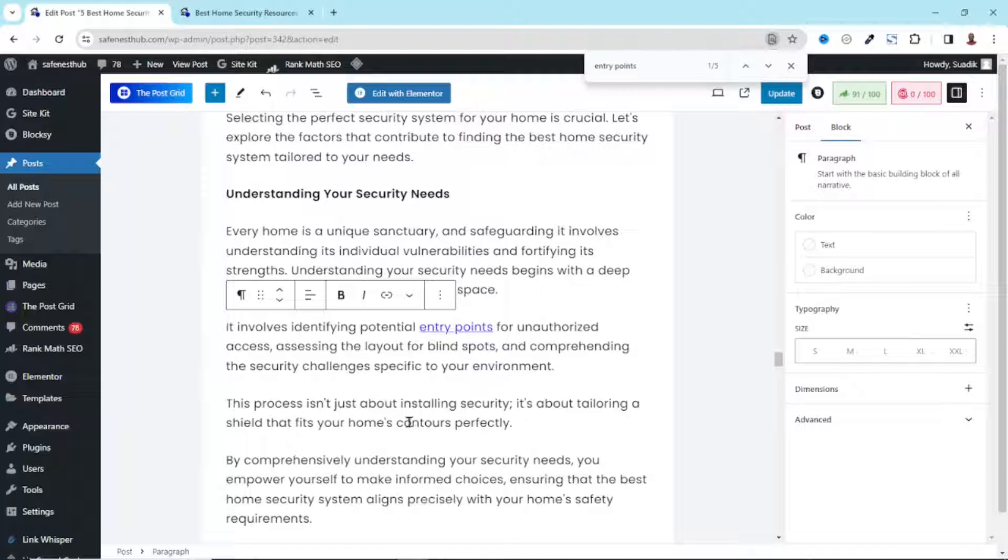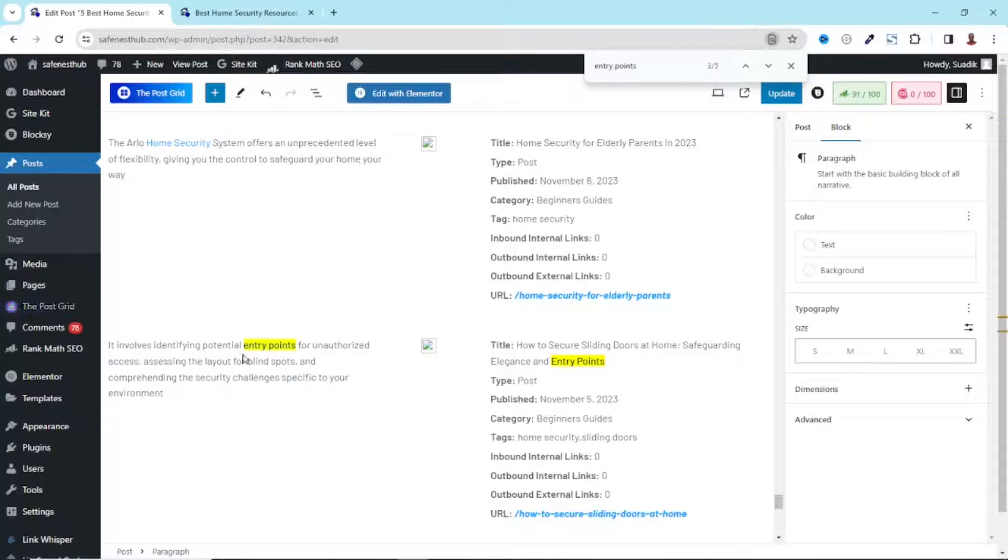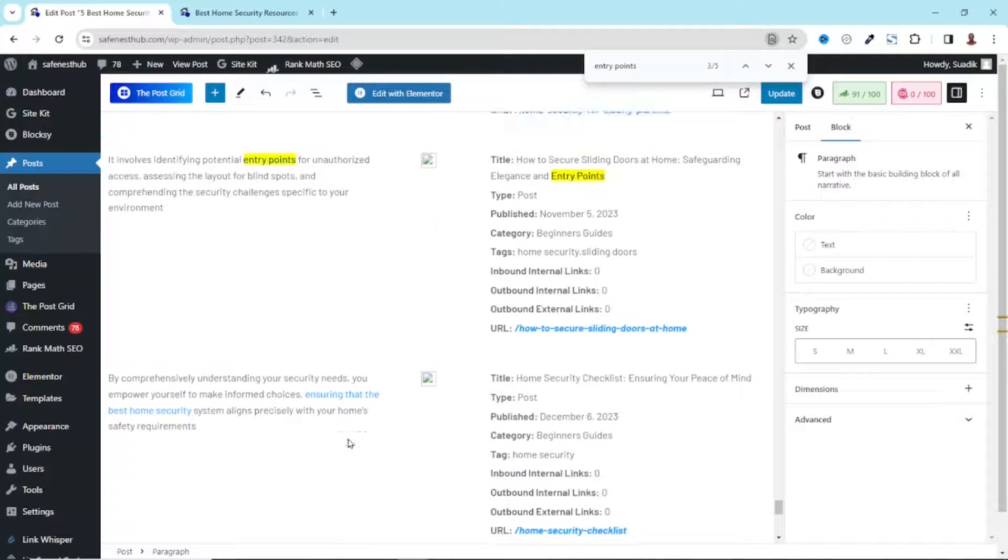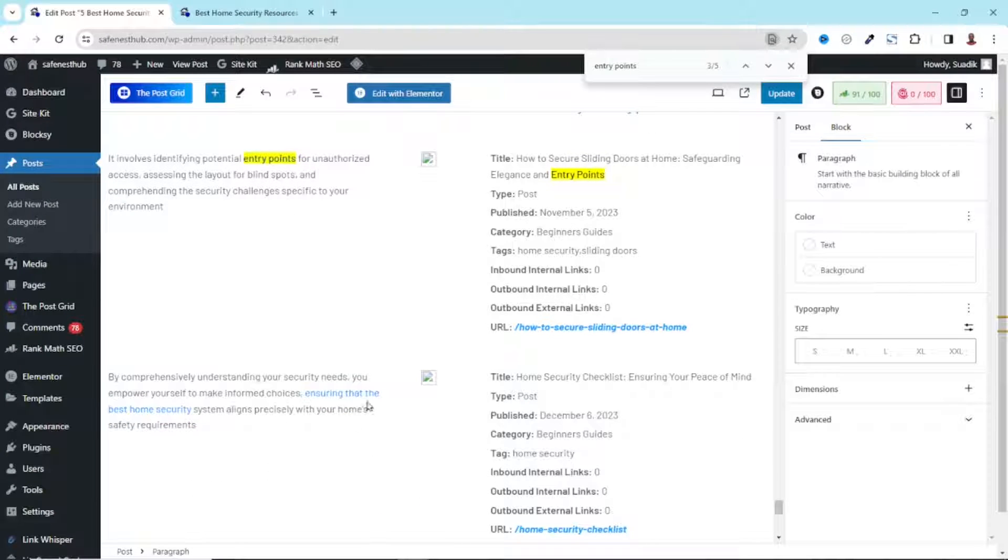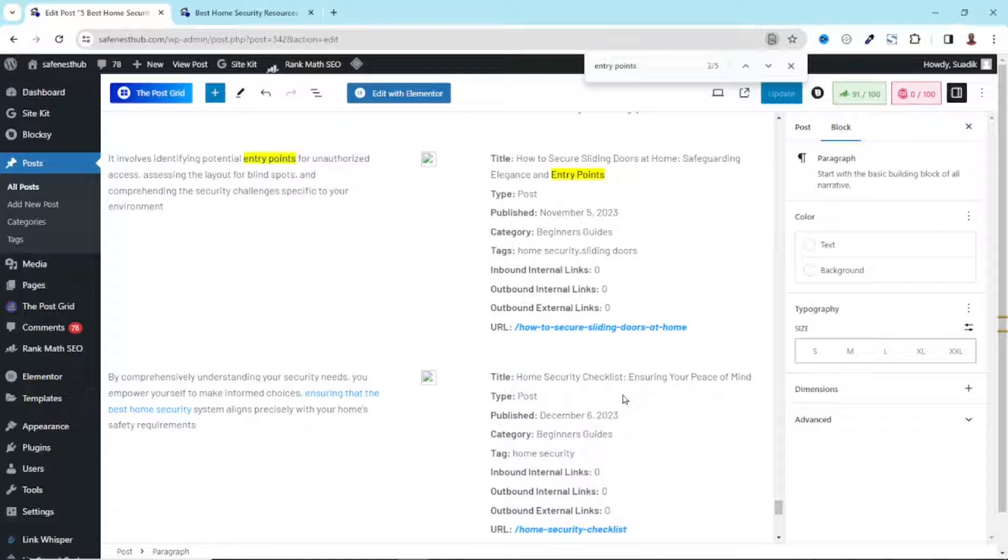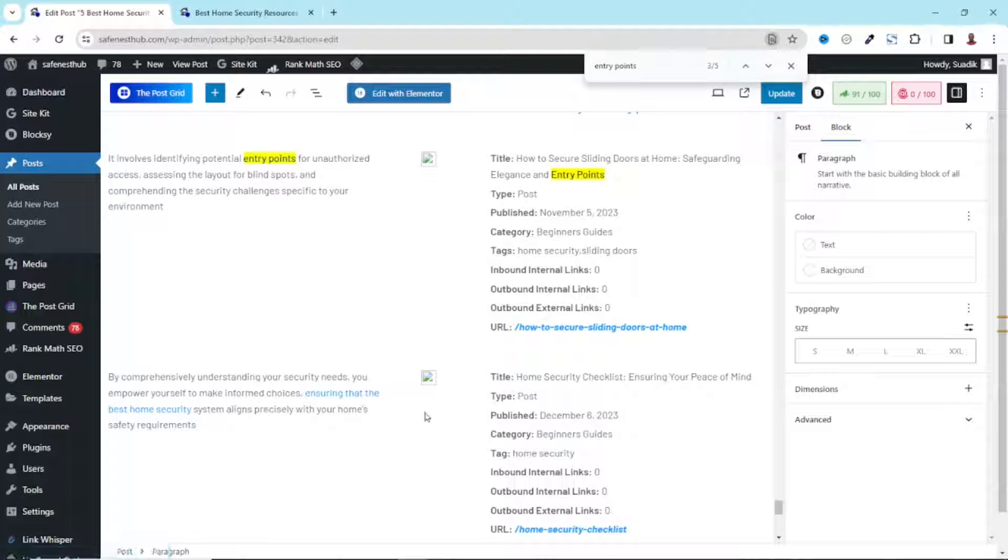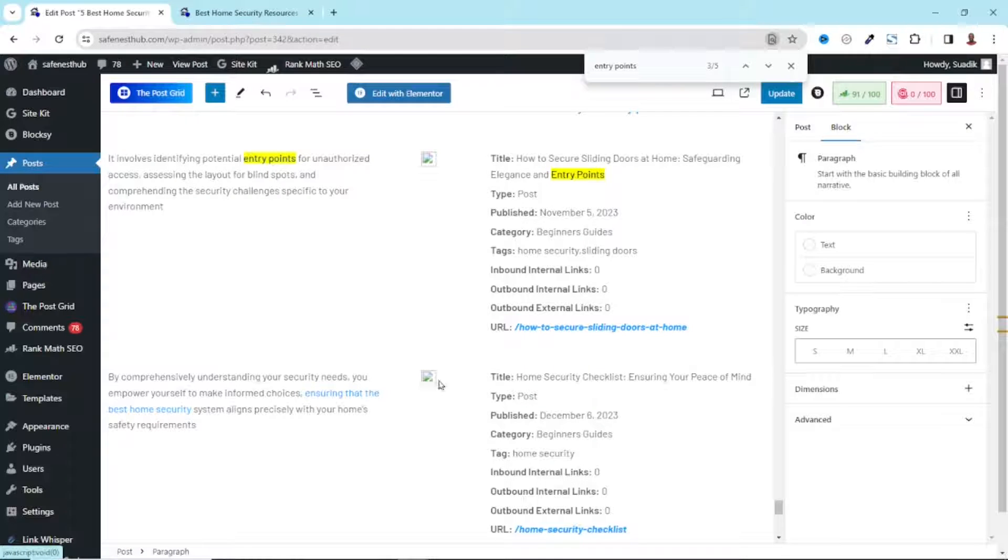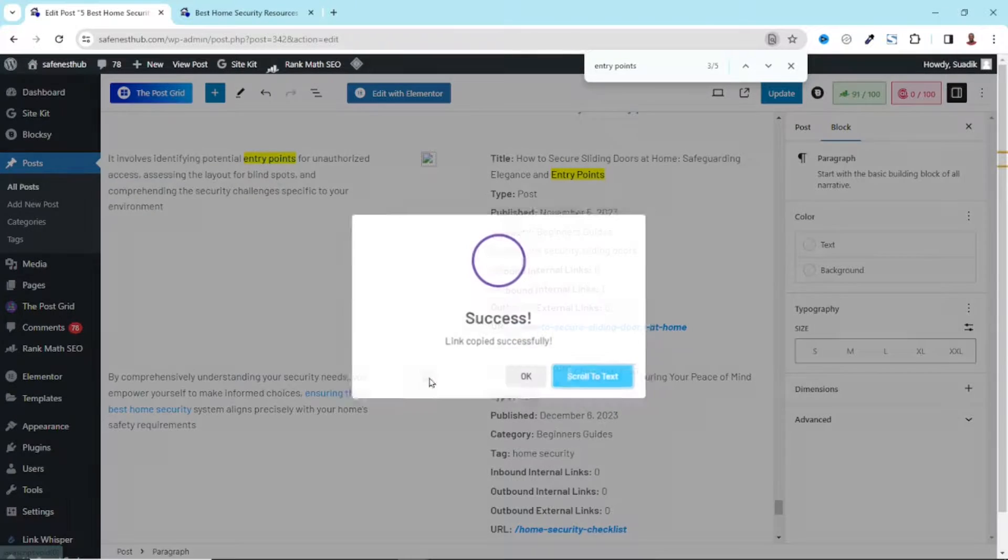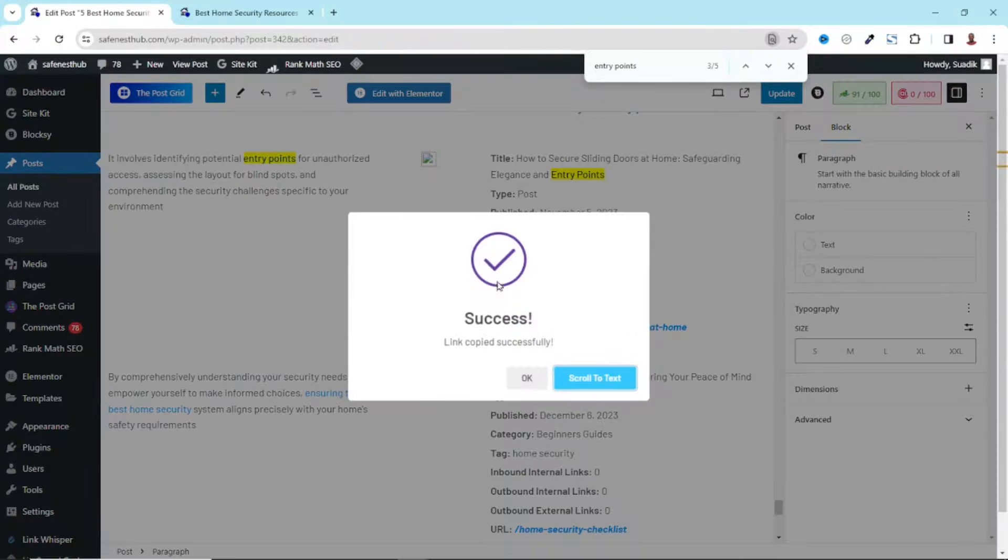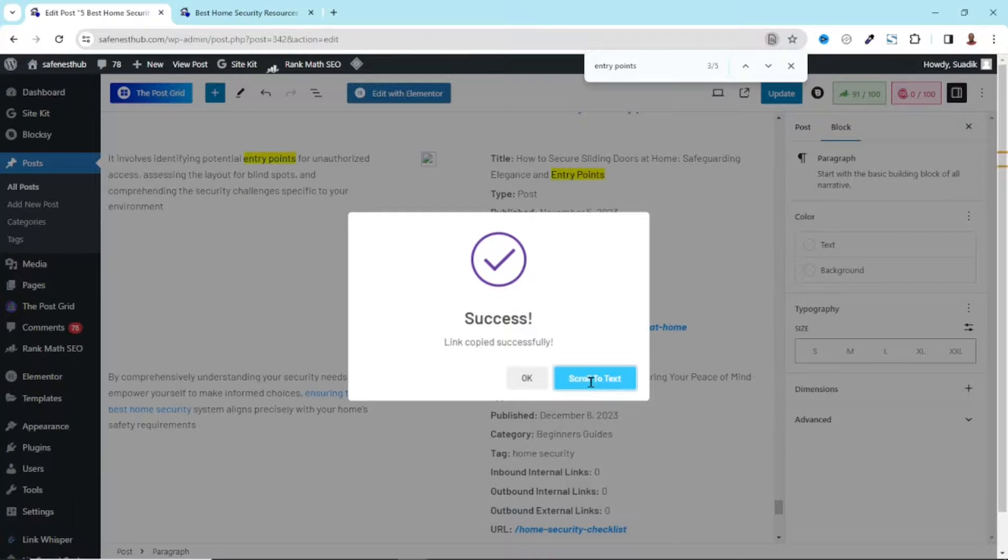Now let me show you another method you can use to get to the phrases easily. If I scroll down, we have done for this. Let's assume we are going to link this phrase to this blog post, which is home security checklist. So what I can do instead of highlighting and finding it, I can easily click on this icon. I don't know why the image is not showing properly. But if I click on it, you see that I have linked copies successfully. What I need to do is just click on scroll to text.